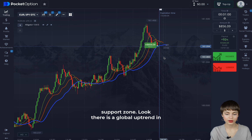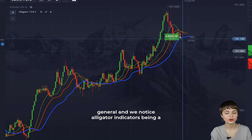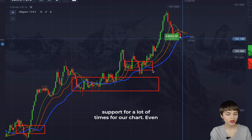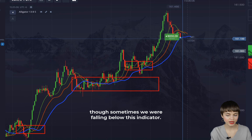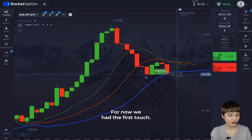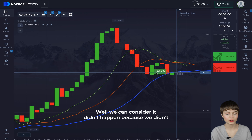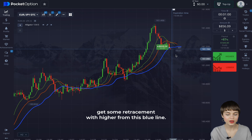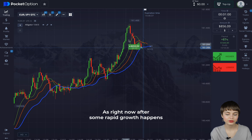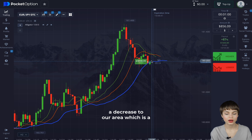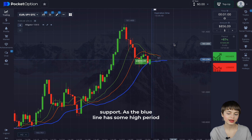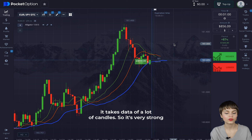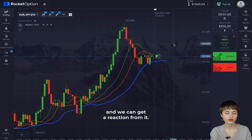This is one of the cases where the blue line may be a support zone. Look — there is a global uptrend in general and we notice the Alligator indicator being a support for our chart many times. Even though sometimes we were falling below this indicator, we need to get some retracement with higher from this blue line. As the blue line has a high period, it takes data from a lot of candles, so it's very strong and we can get a reaction from it.